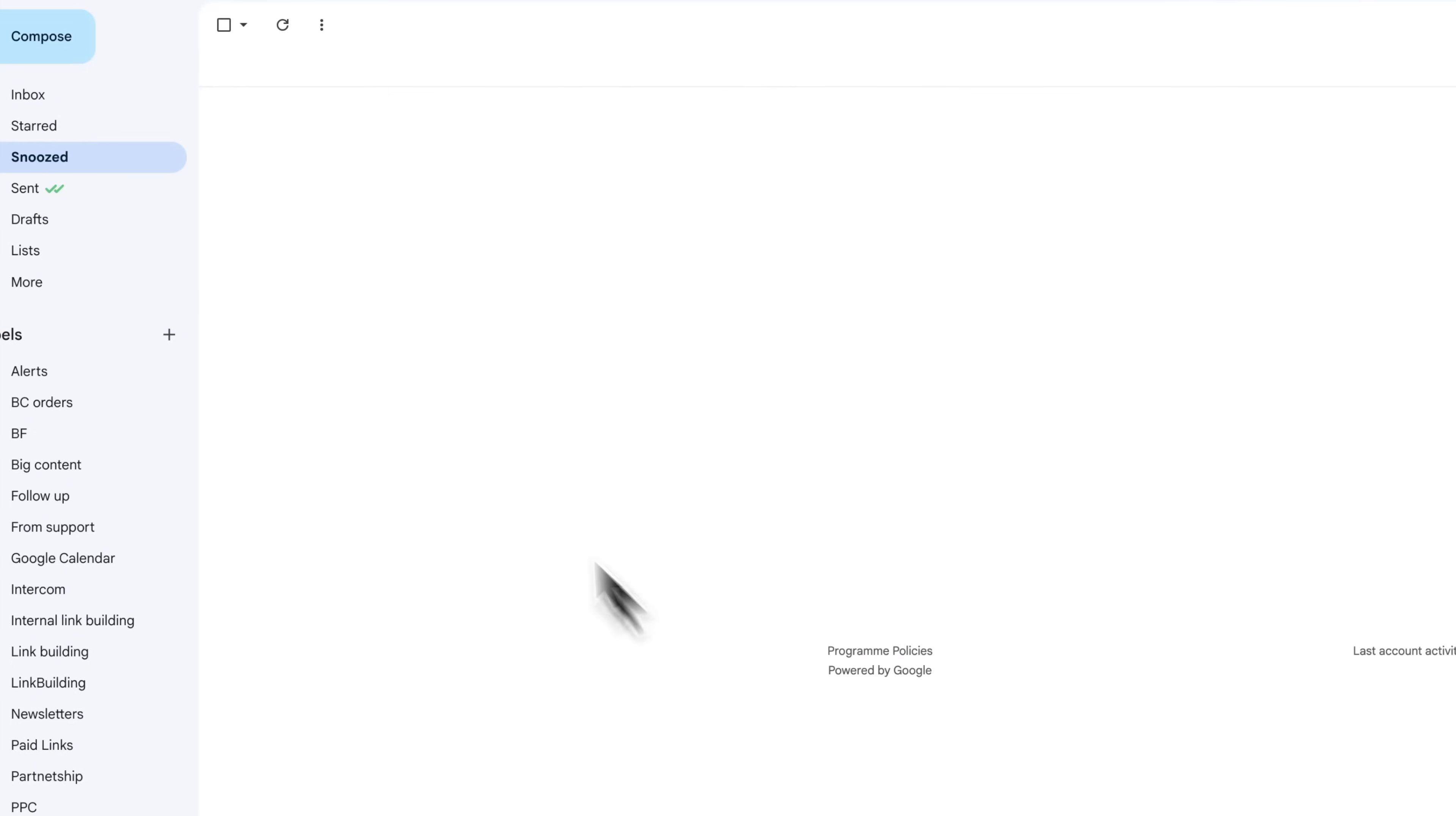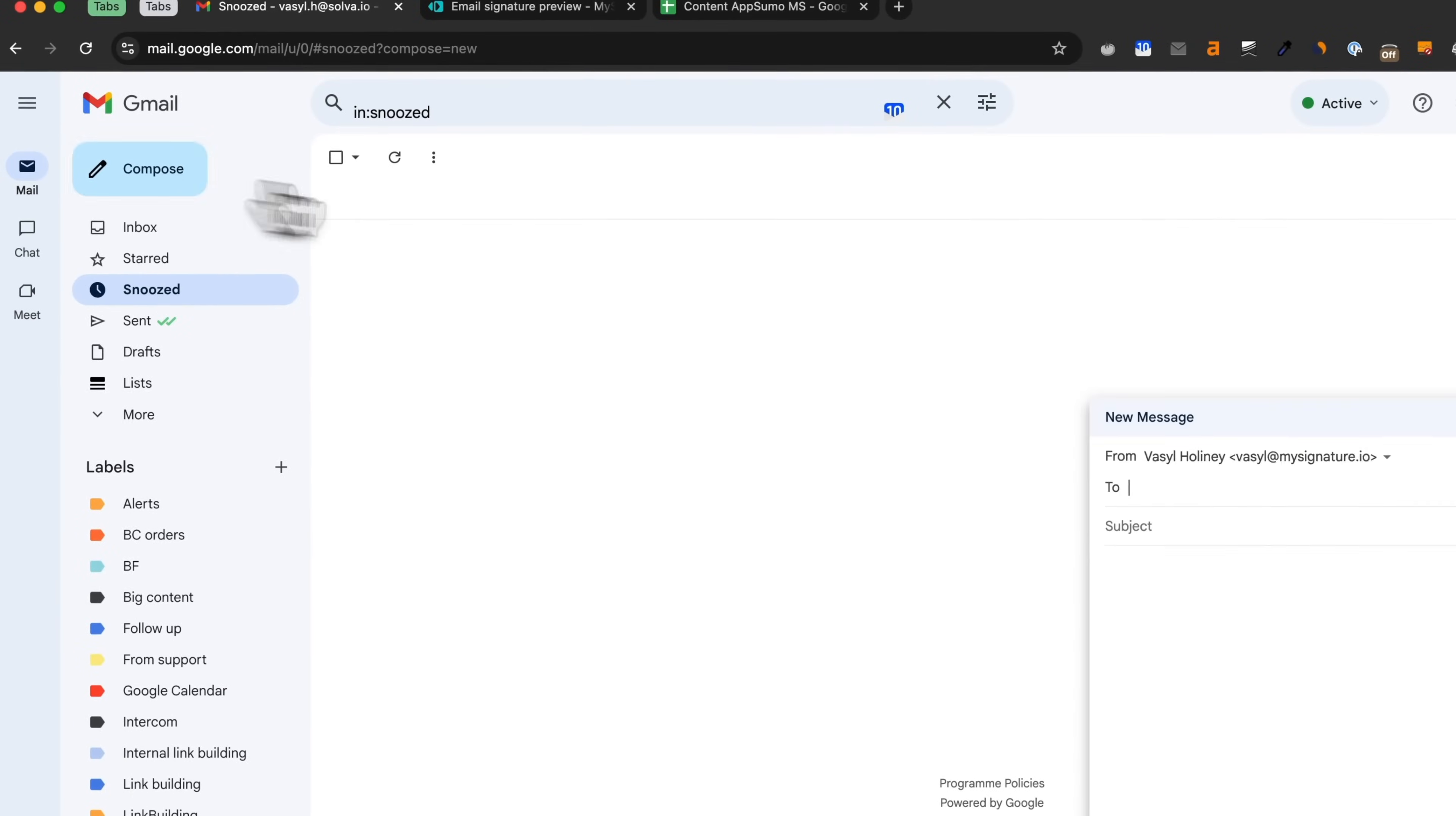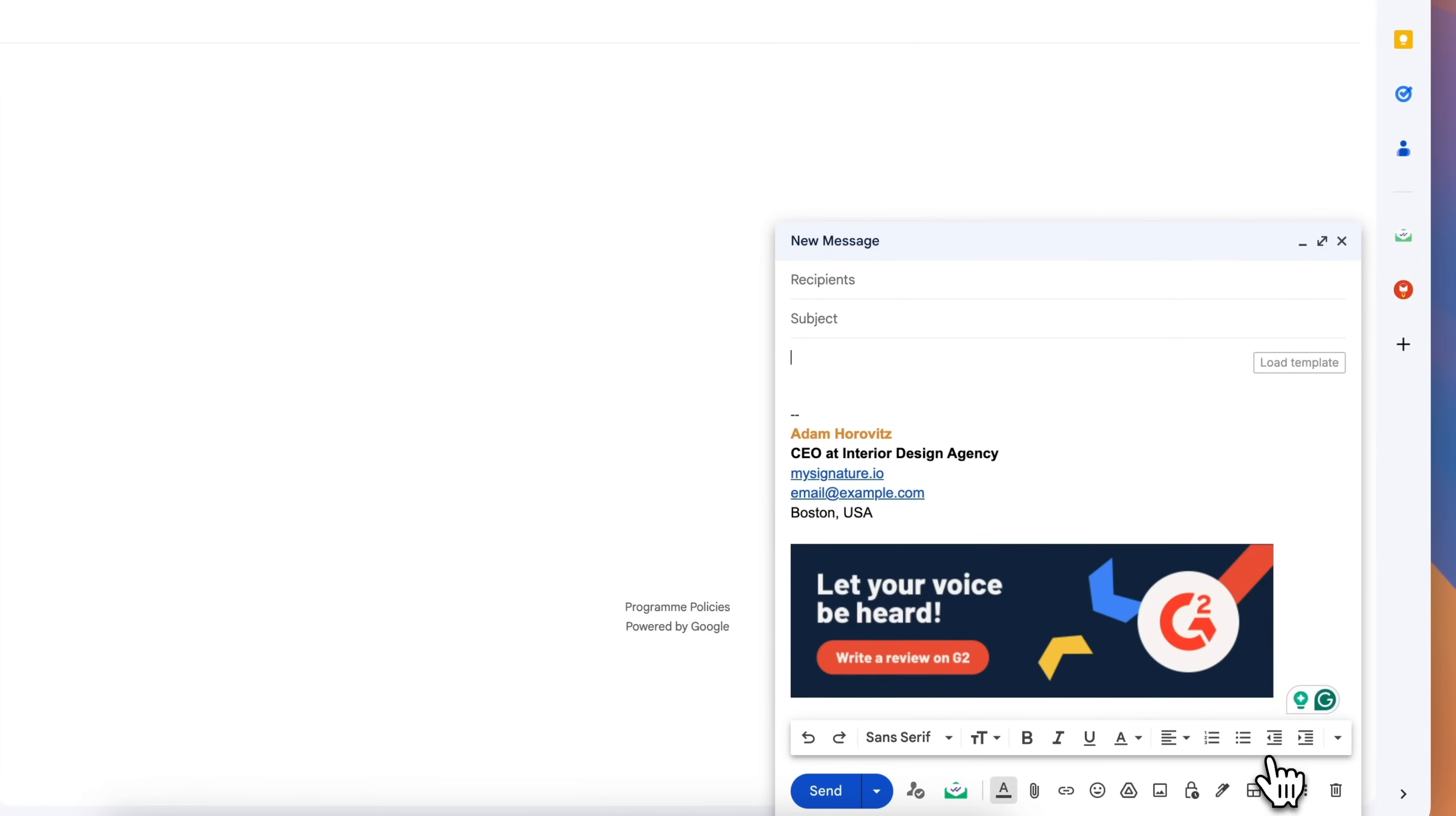When composing a new email, look for the pen icon in the composition toolbar and select the signature you want to use. Your chosen signature will be inserted into the email.